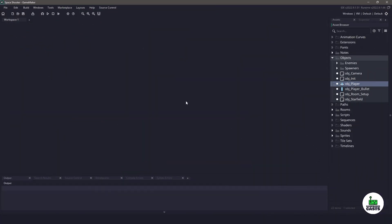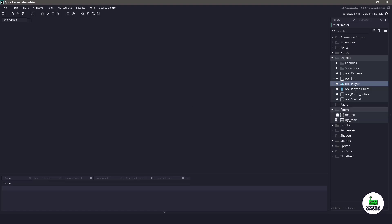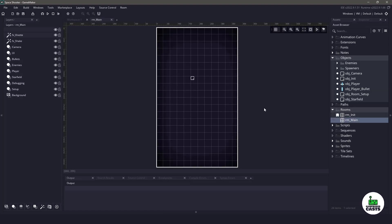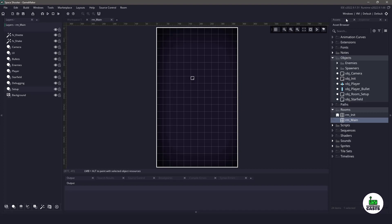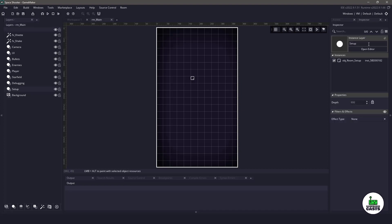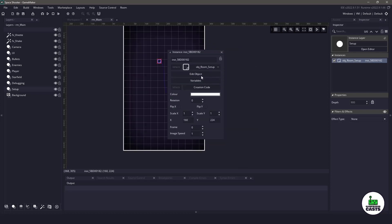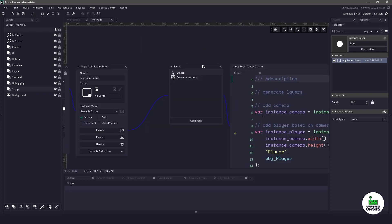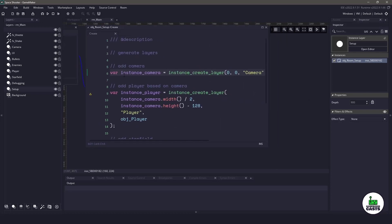The first thing I want to do is download the sample project found in the description below. Now let's open up a room and see what's inside. Inside the main room we have a single object. I'm using the new version of GameMaker so I have an inspector window. In the inspector window you can see that we have a room setup object. And inside this object is where all of our instances are being created.